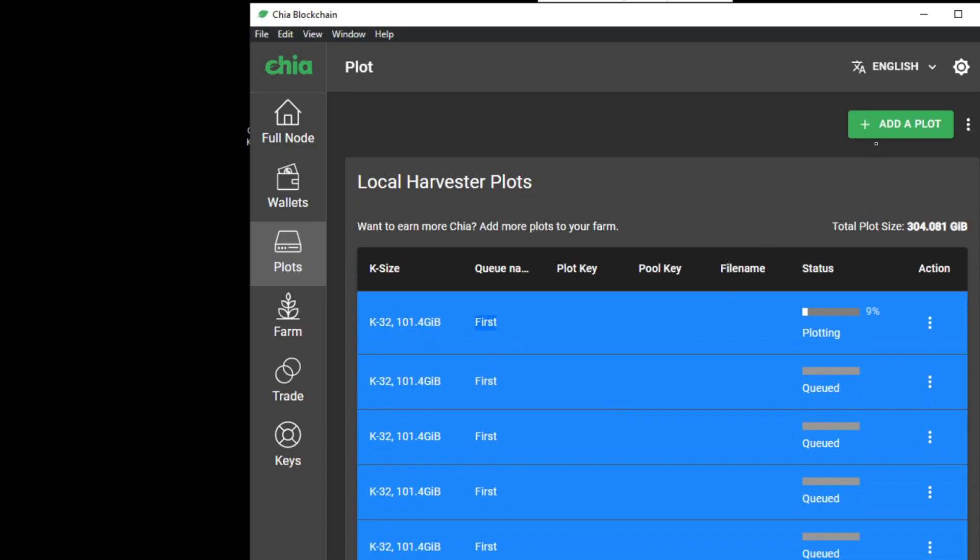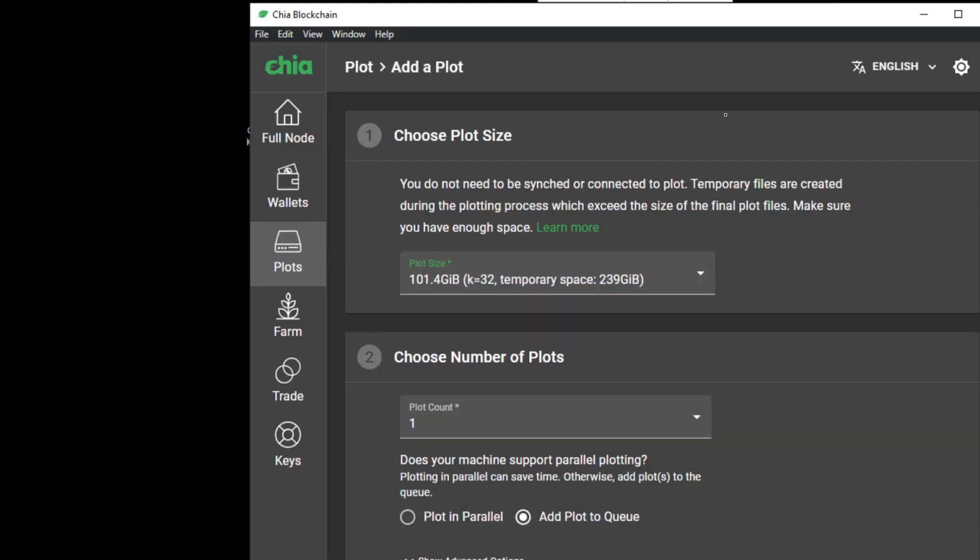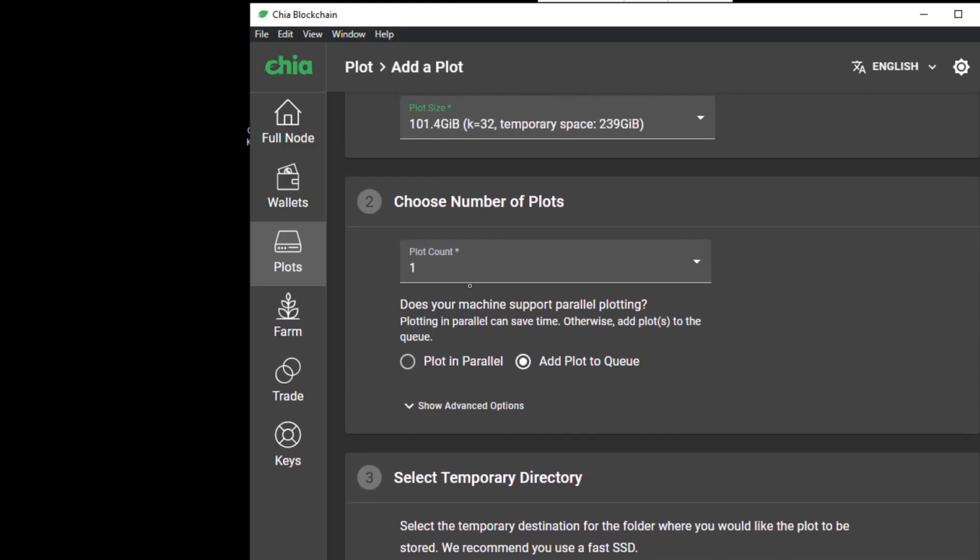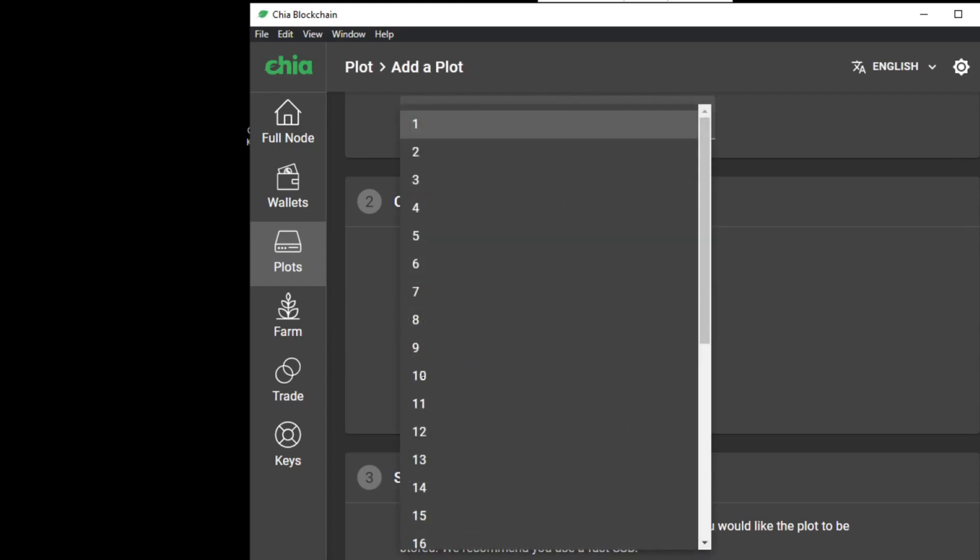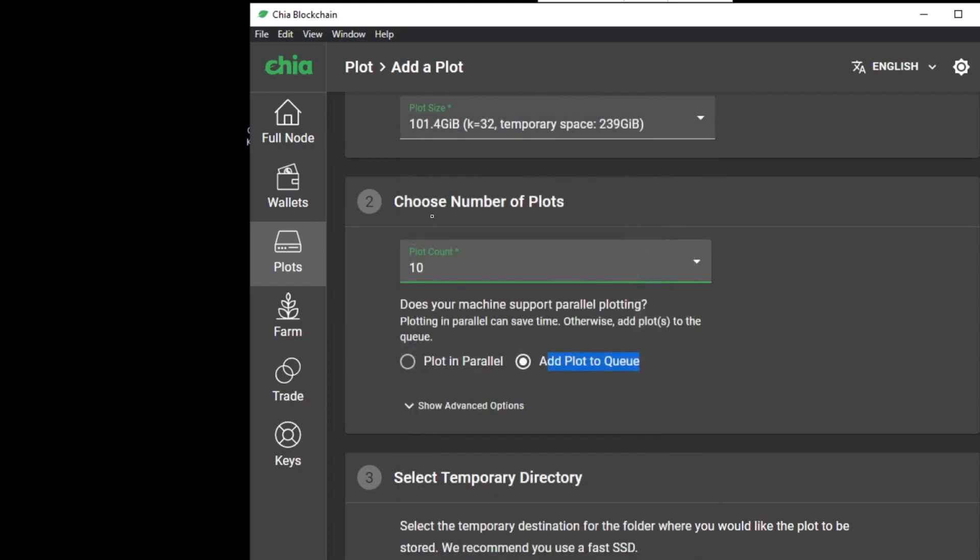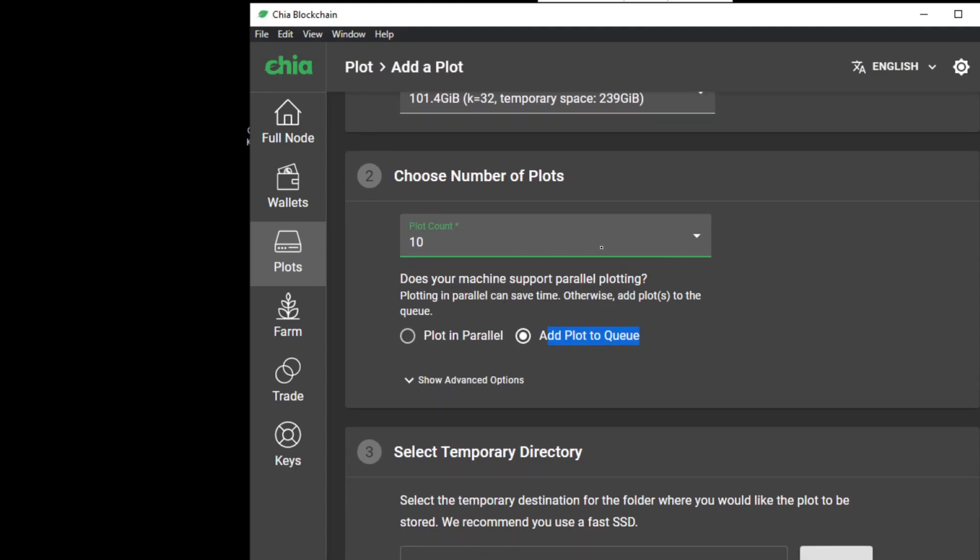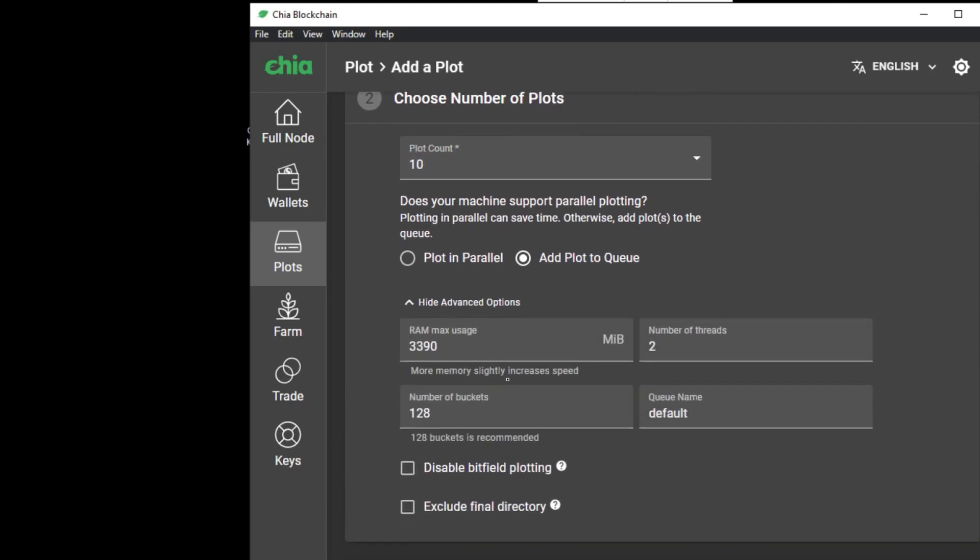What you need to do is actually create a queue of how many plots you want. For example, 10. This is gonna be just how many plots will go one after each other, but not at the same time, because we're not selecting in parallel.